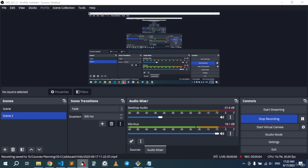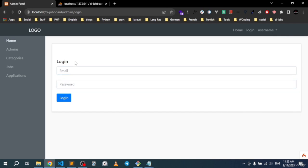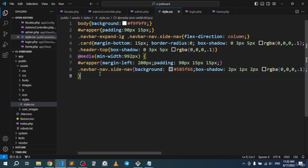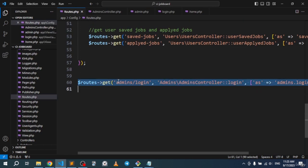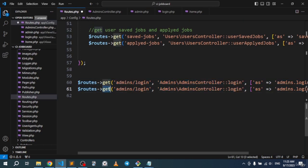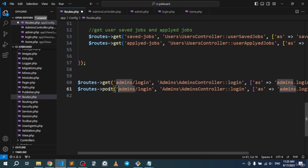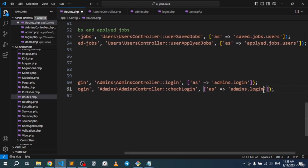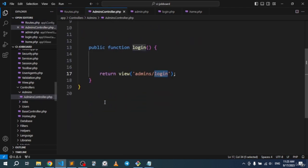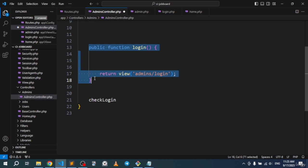In the last video we set up the form, created the model and table. Now it's time to handle the login logic. Back to the routes — copy the GET login route and paste to create a POST route for the same URL. The POST route will call a function named 'checkLogin', named 'admins.login.check'.